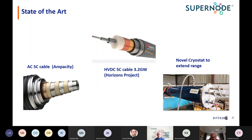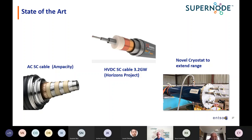Superconducting cables can handle both AC and DC technology — they love DC. As part of the EU Horizons Best Paths project, a trial was done with a superconducting DC cable where a single pole carried 10 kiloamps at 320 kV, which is 3.2 gigawatts. With a bipole you're looking at 6.4 gigawatts in a very small space — and that was actually a low-temperature superconductor.